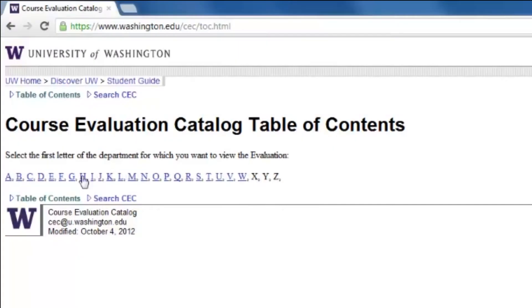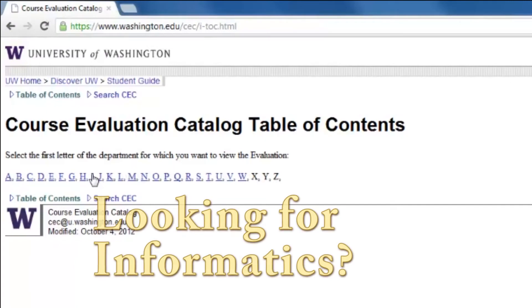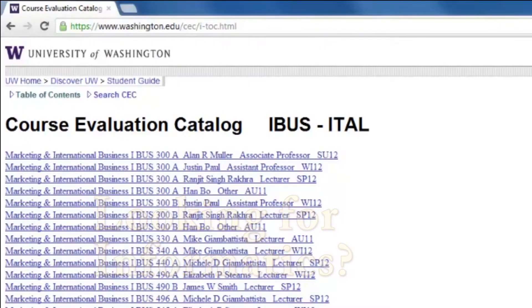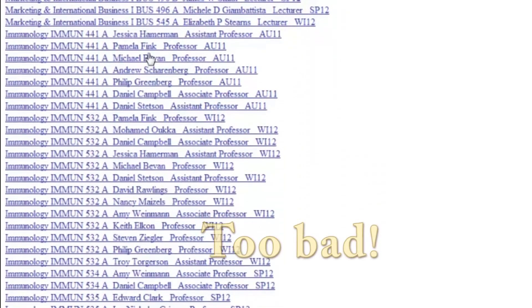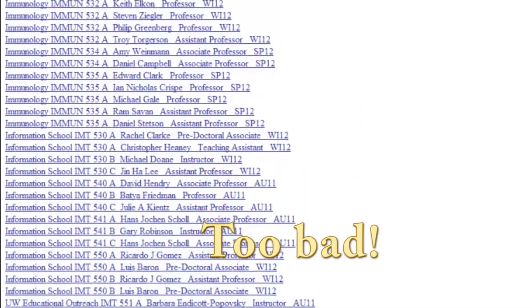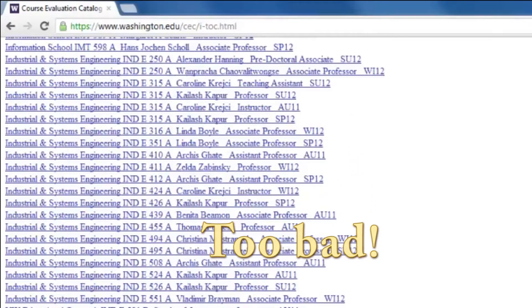If we wanted to find an informatics course, we hit I for informatics, but then we'd have to scroll through a long list of courses with no intuitive ordering system.